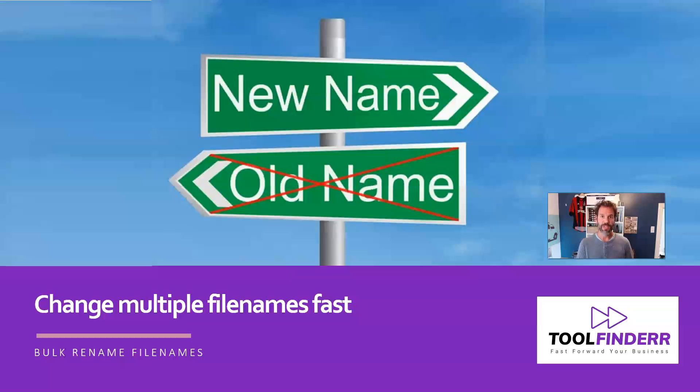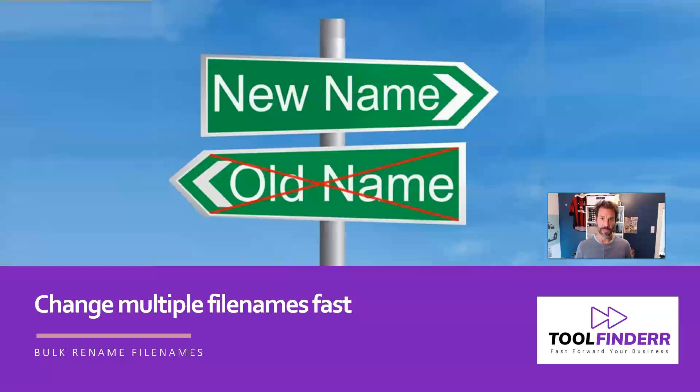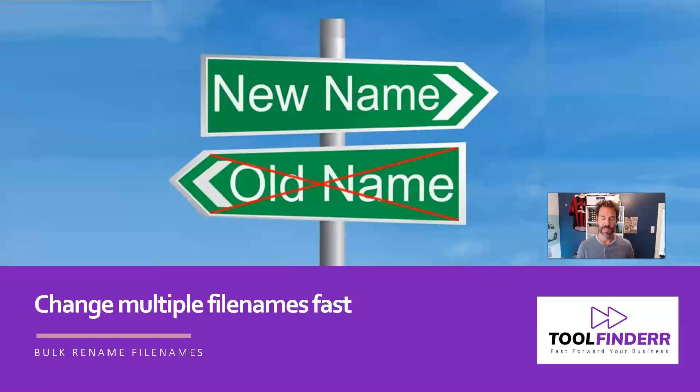Or you take lots of pictures with your Android or iPhone, and you end up with a bunch of files in a folder with non-descriptive names, like DCIM and then the date and the time. So if you want to change those in bulk, how do you go about it?